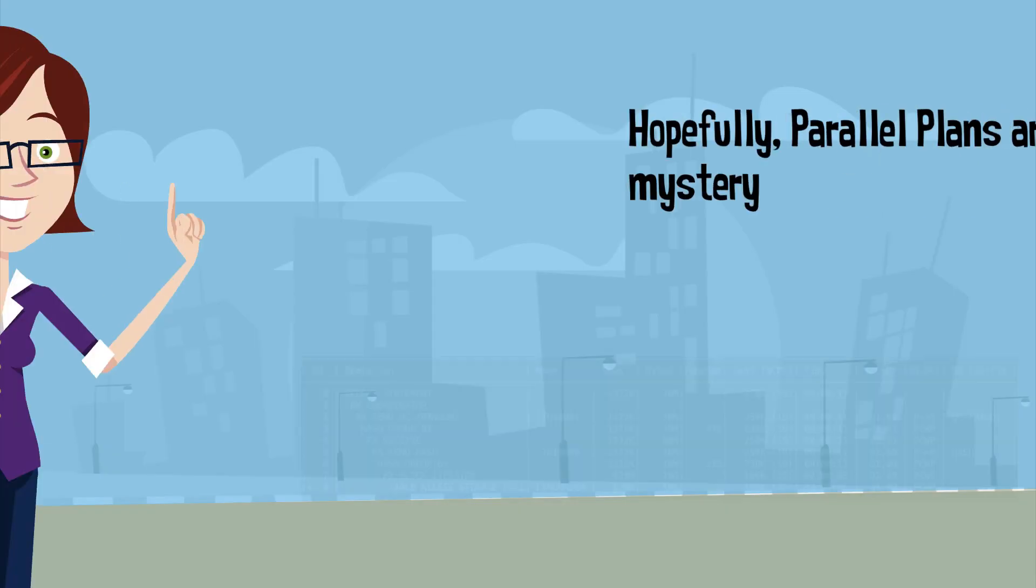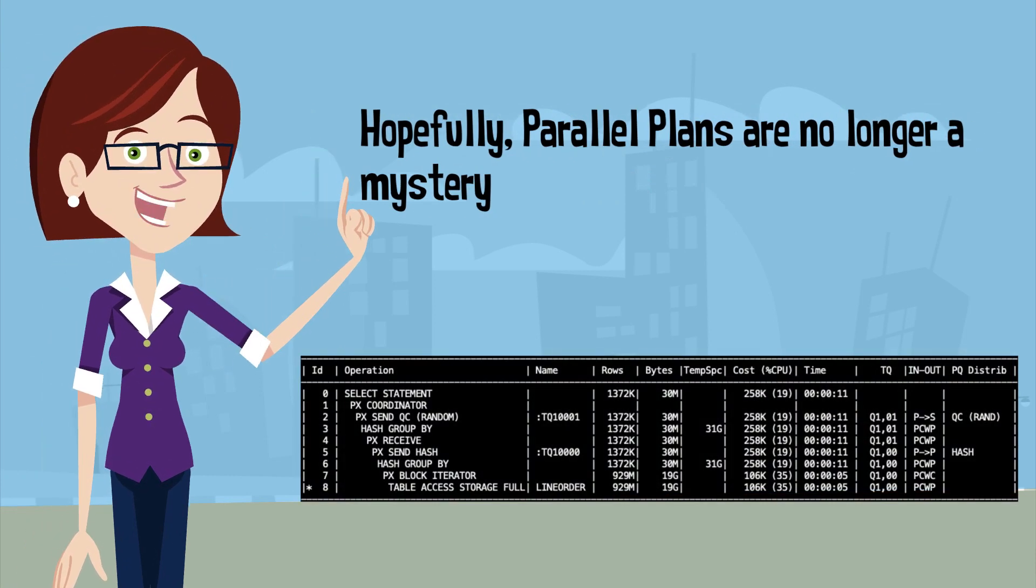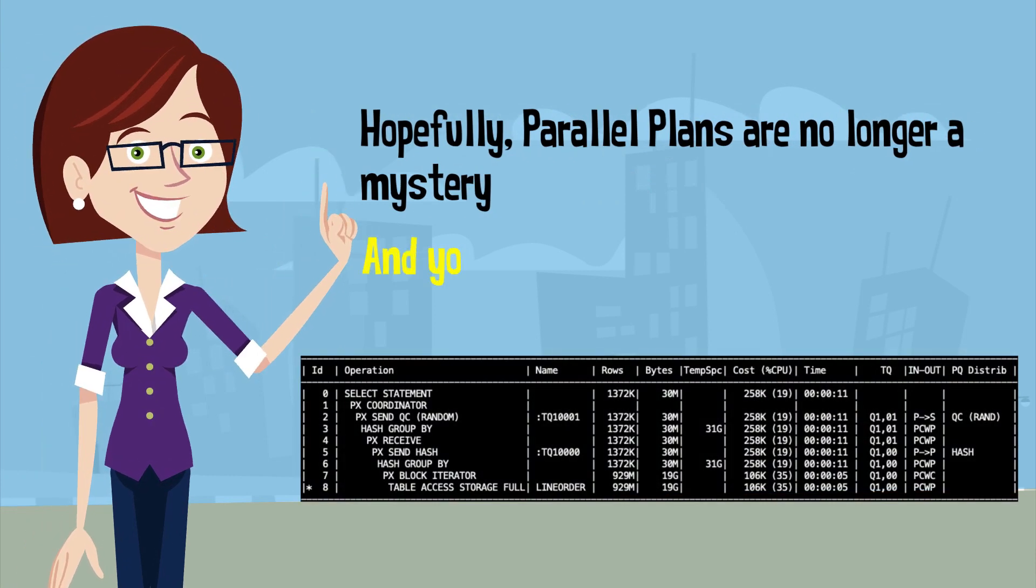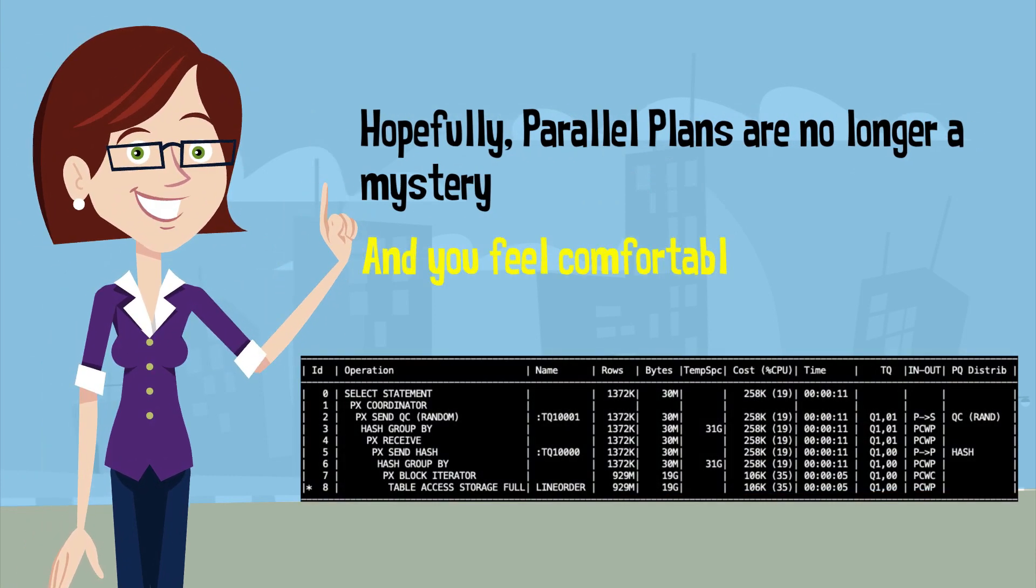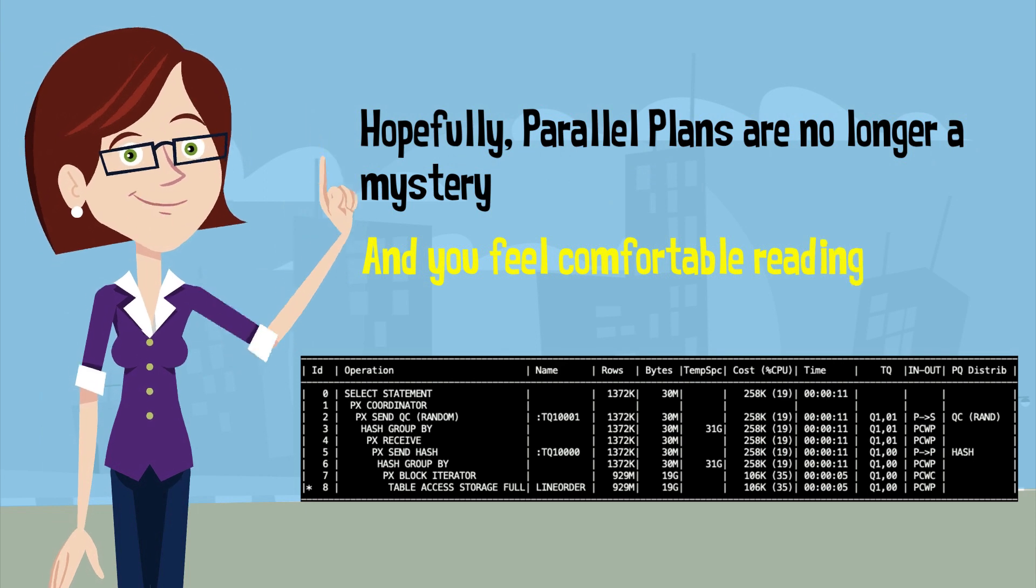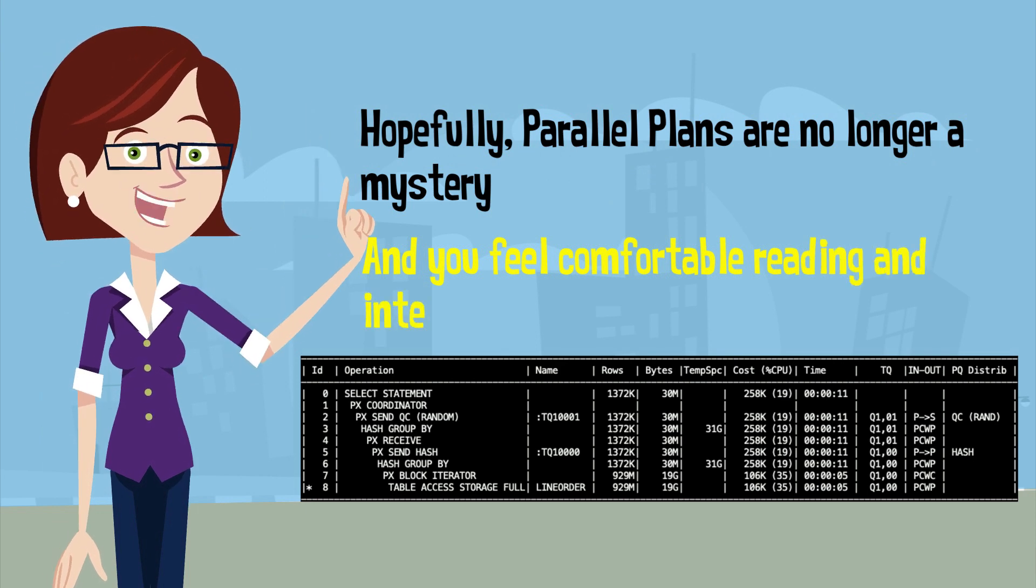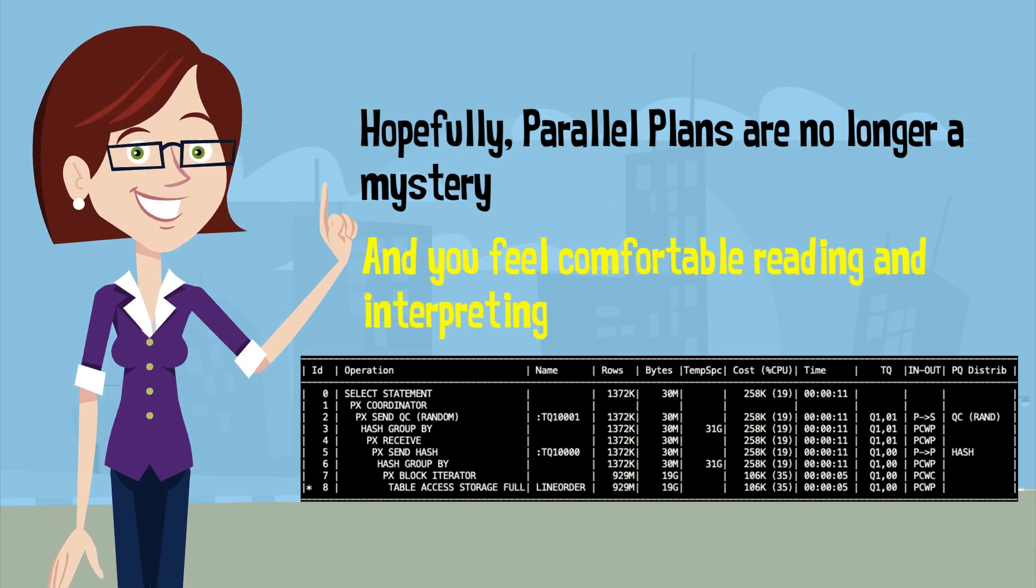Hopefully, parallel plans are no longer a mystery and you feel comfortable and confident in reading and interpreting a parallel execution plan.